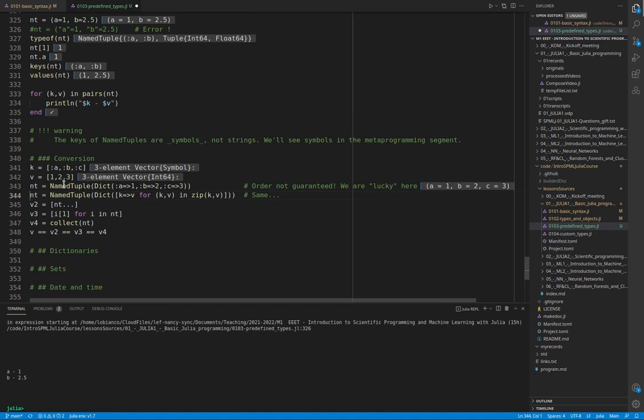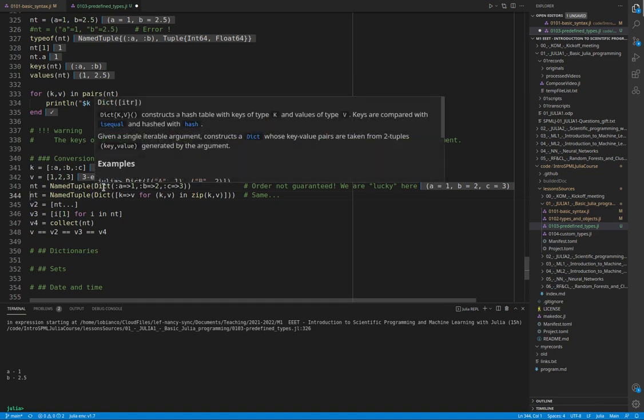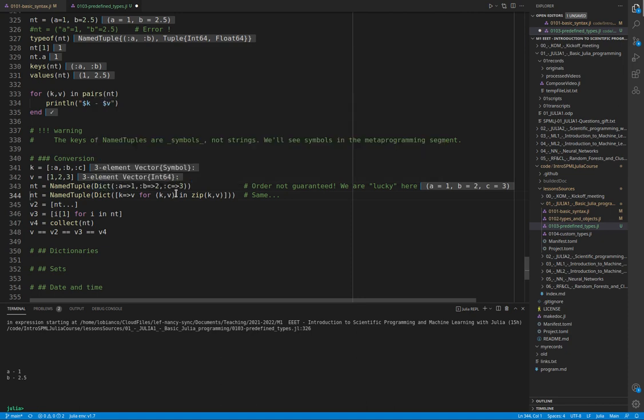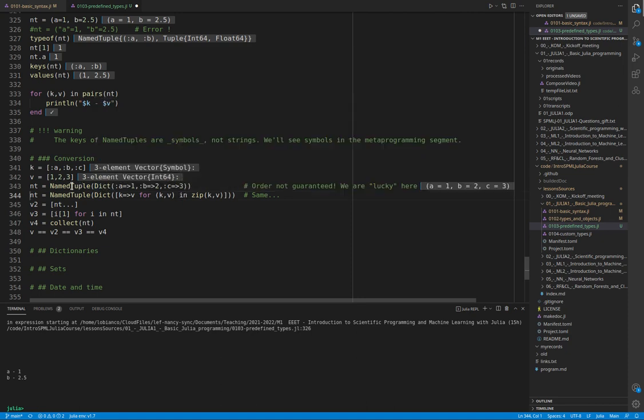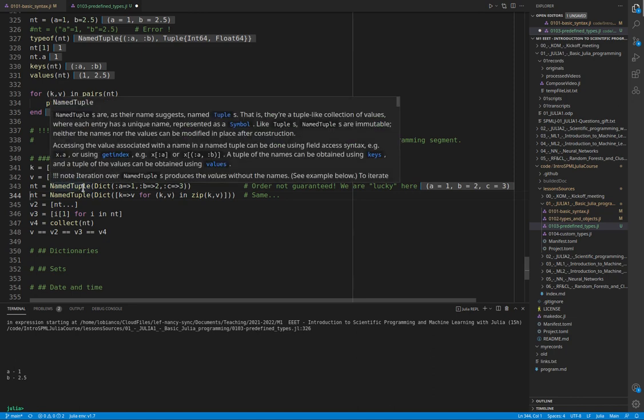In particular, we pass to the constructor the dictionary. The constructor is nothing else than a function that creates the object of the type that we need. We will see more in detail when we discuss custom types.